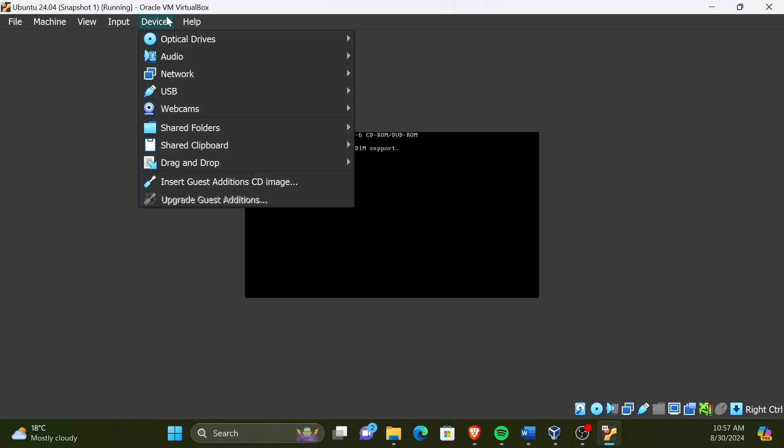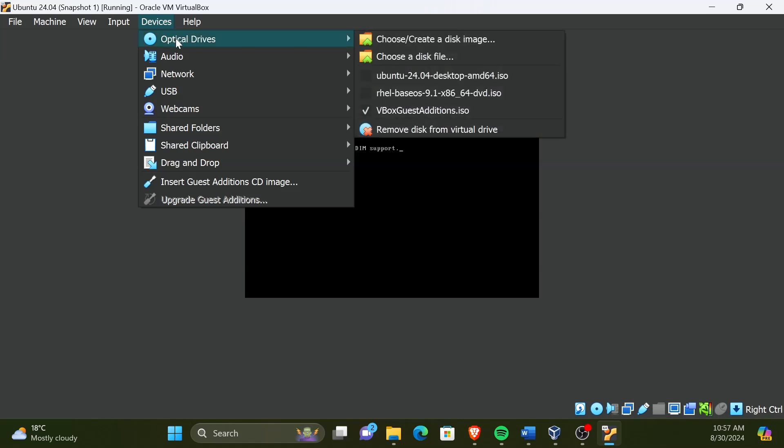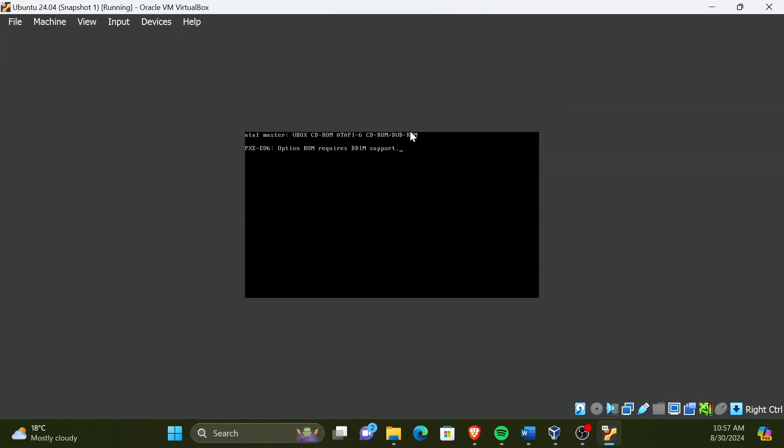To unmount CD image, click on devices, then optical drives, then select remove disk from virtual drive. Now, let's manually power off the VM and start again.